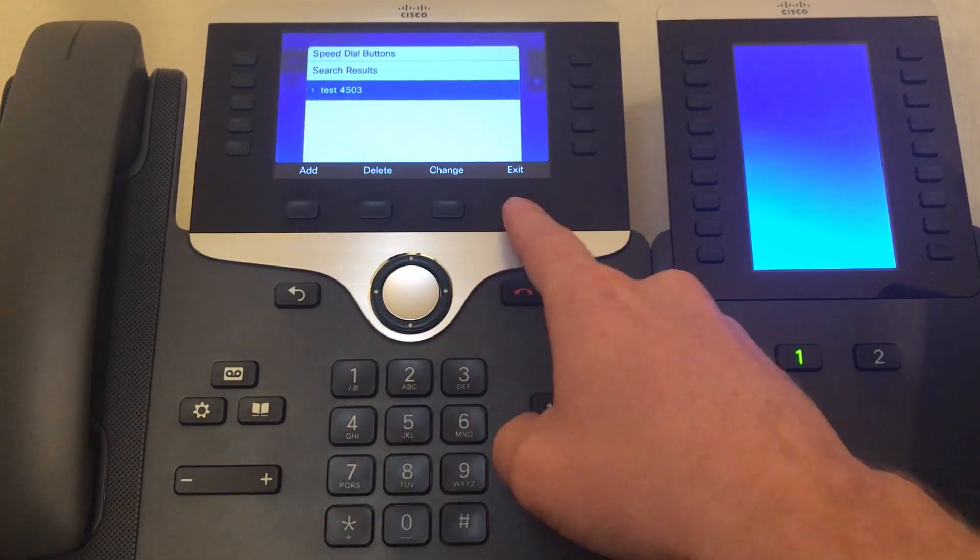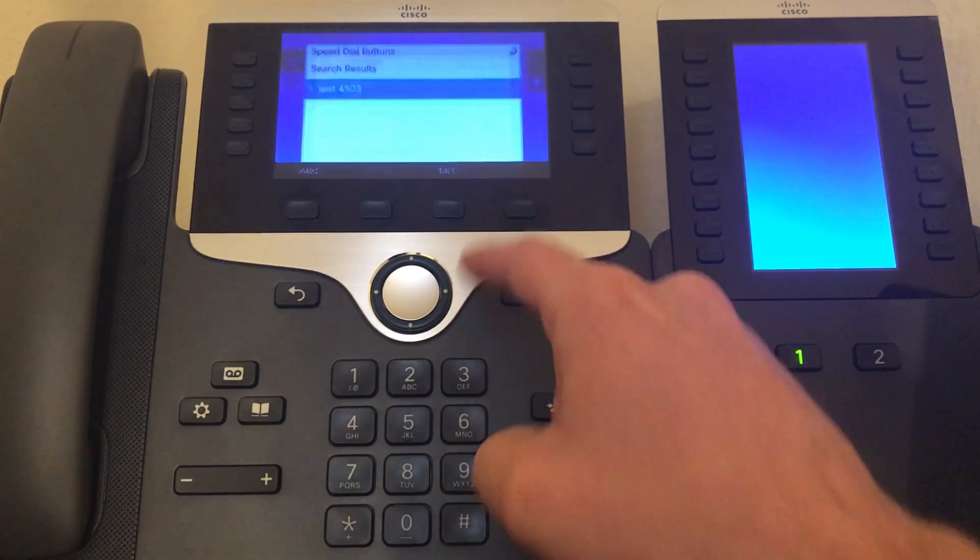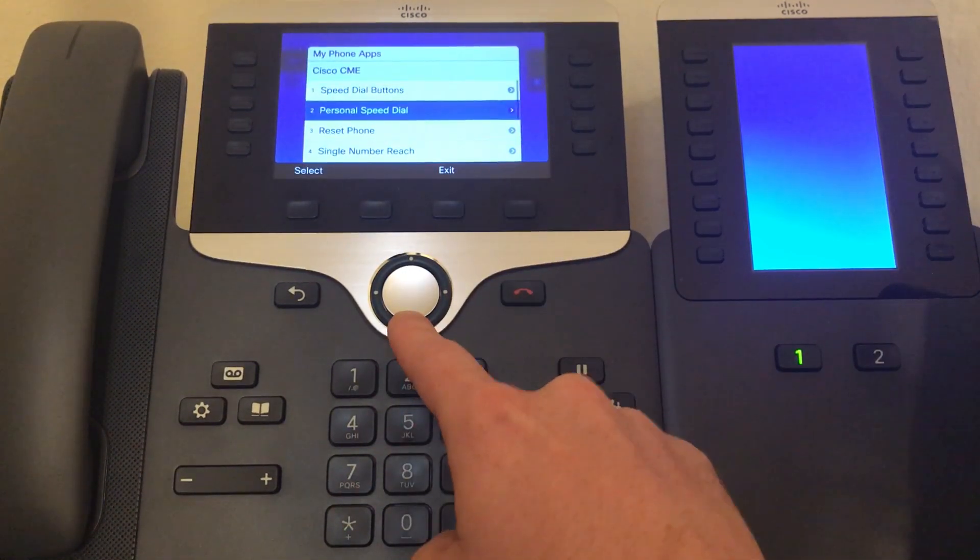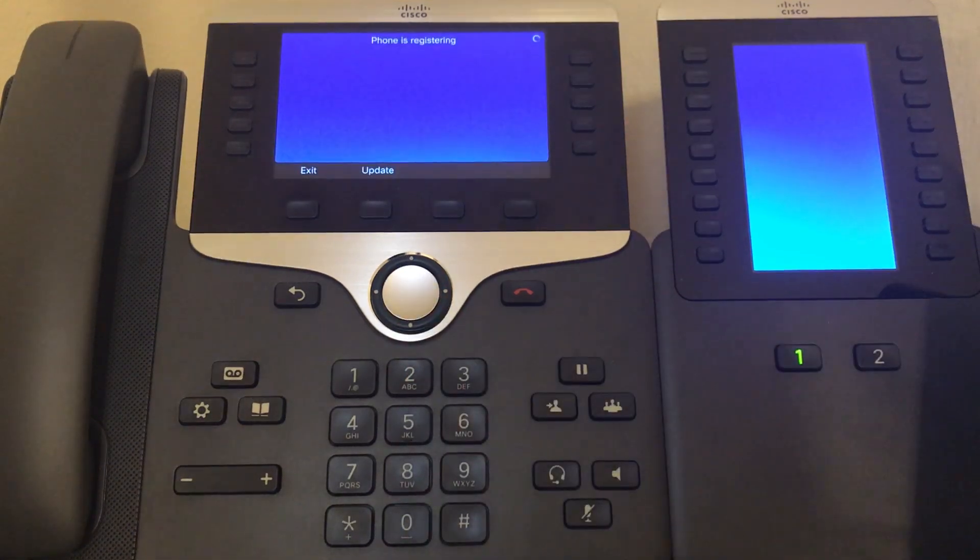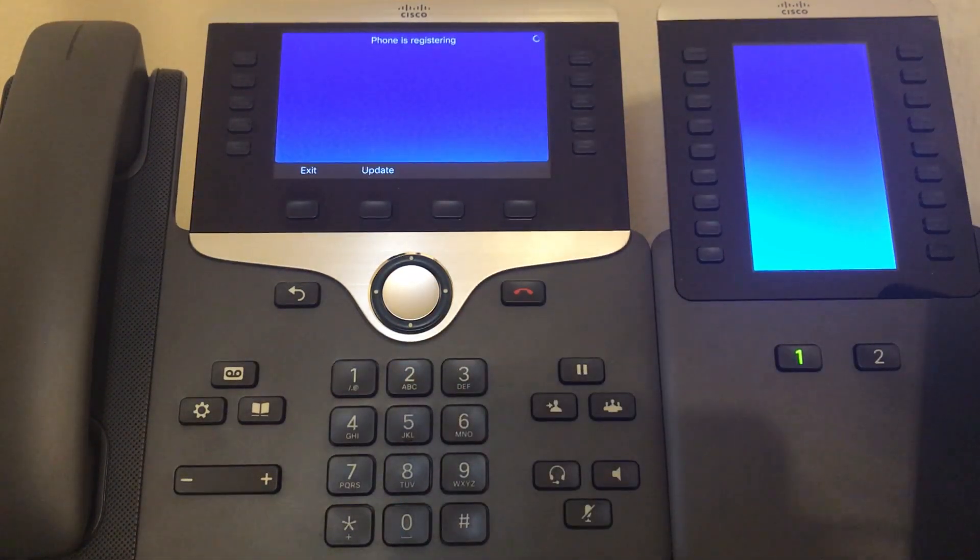Submit, exit, and then scroll down to reset phone, and when your phone restarts you should have a new button.